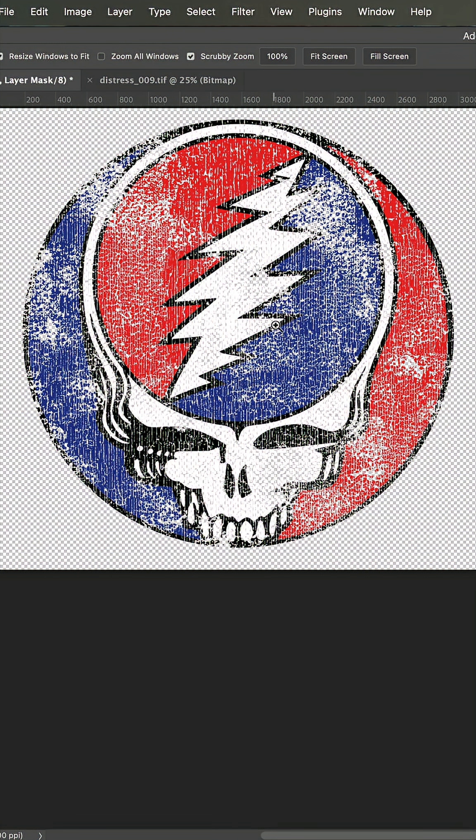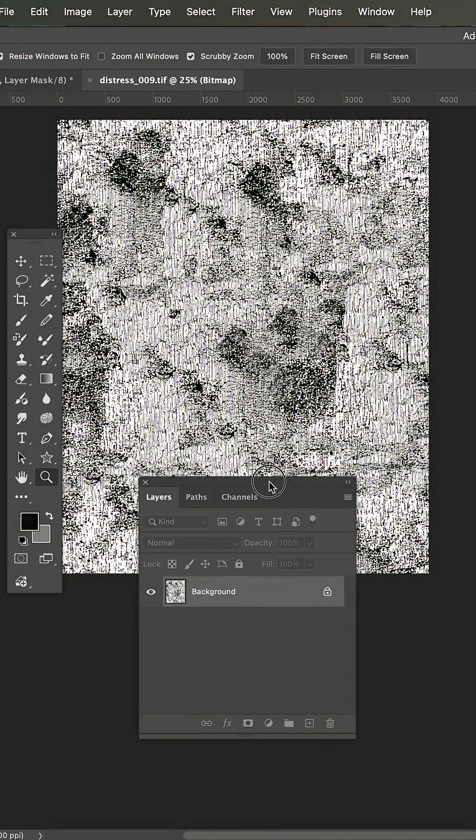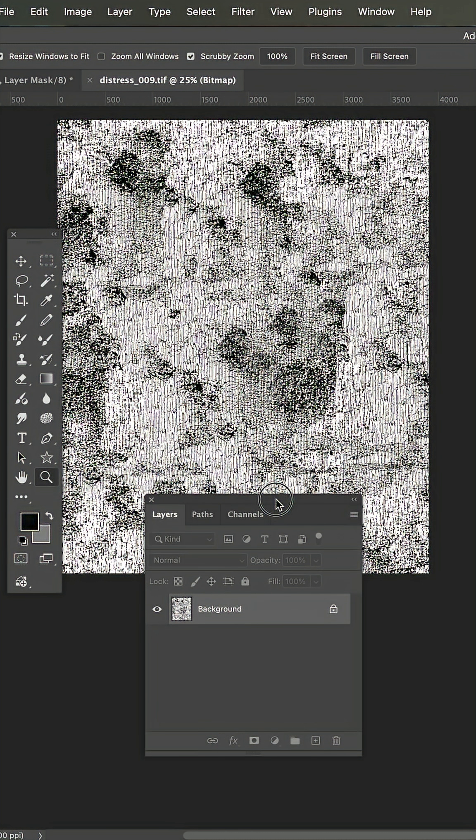If you have my distress pack, no doubt number nine is one of the more popular ones. But let me show you how to modify it to make it your own.